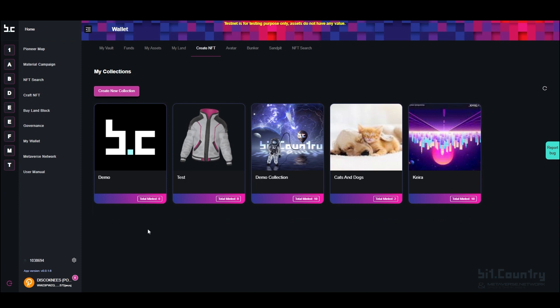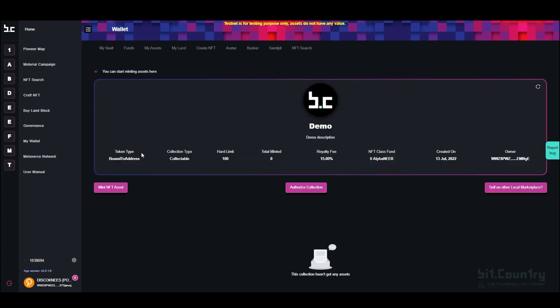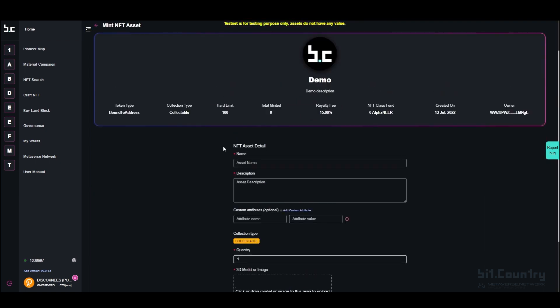To mint NFTs into the collection you have just created, select onto the collection. Here you can see an overview of the collection. To mint individual NFTs into that collection, click Mint NFT Asset. In the NFT asset details, you will need to add in the name and description of every NFT.